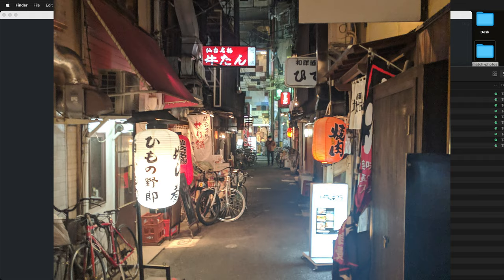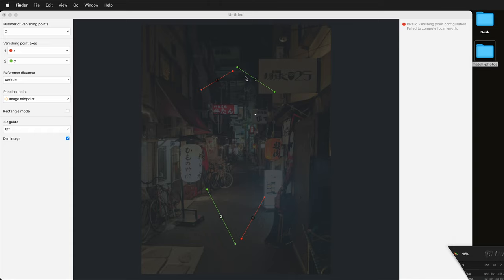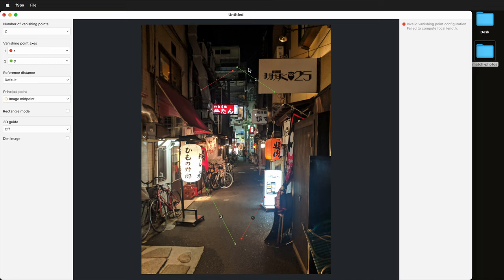Here we have our photo dropped in. By default it'll be dim, which is sometimes helpful to see but sometimes not, so I'm going to go ahead and turn off the dim image. As you look here we have these green and red lines that are going to help us match up the perspective. In this particular case we only have a single point perspective. One of the most common mistakes in FSPY is not having the correct perspective for the image — trying to use two-point perspective when you really have a single point perspective image.